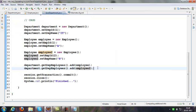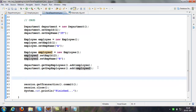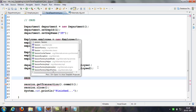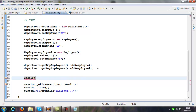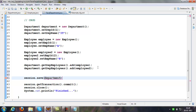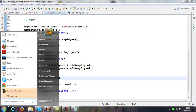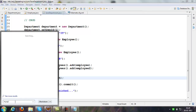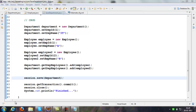The object model means one department object is going to have two employee objects. Now what I'm trying to do — I'm trying to save only the department alone. I'm not saving employees explicitly. The department object is having two employees.